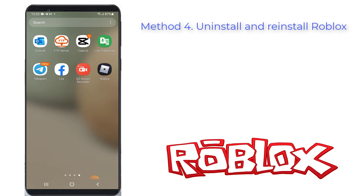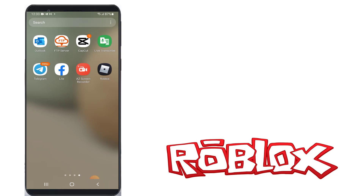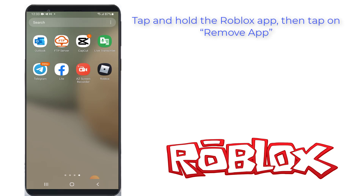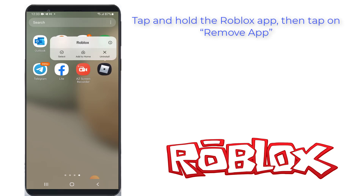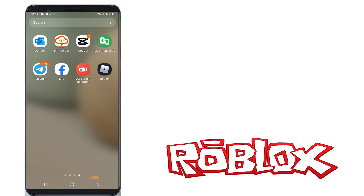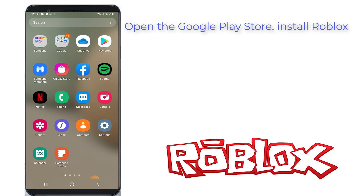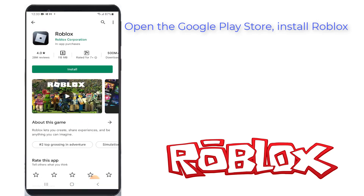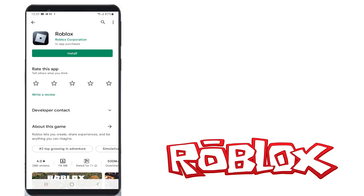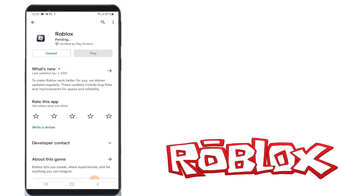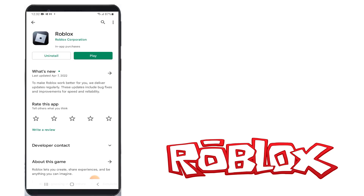Method 4: Uninstall and reinstall Roblox. The final way to fix the memory error on Roblox is to uninstall and reinstall the app. Tap and hold the Roblox app, then tap on Remove app. After you've uninstalled Roblox, open the Google Play Store and search for Roblox. Lastly, install Roblox, open it, log in to your account, and try starting the game again. This time, you shouldn't get the memory error.